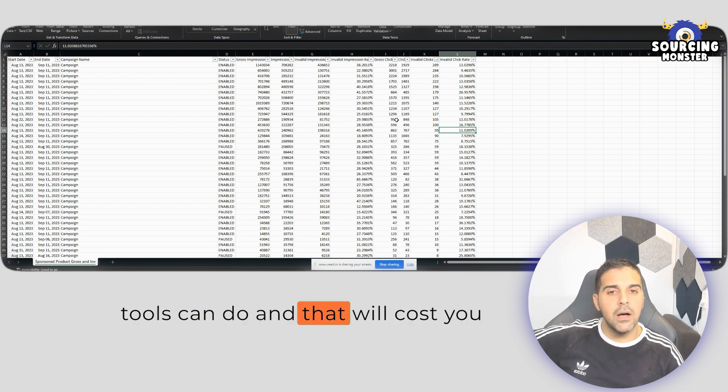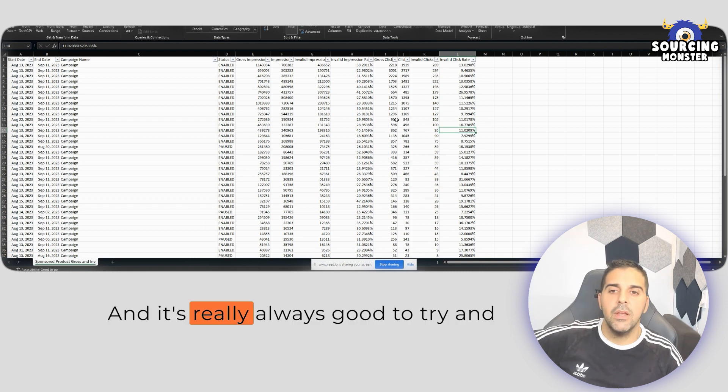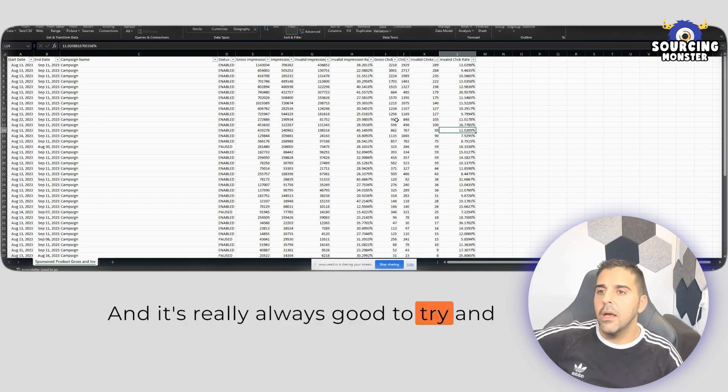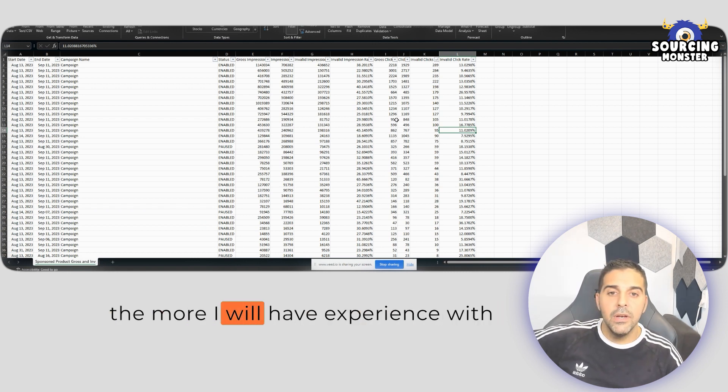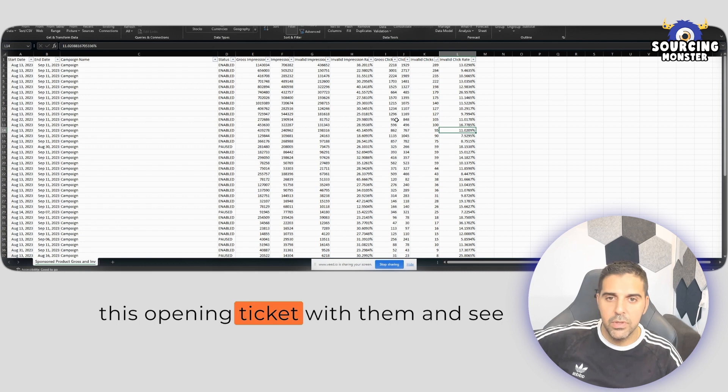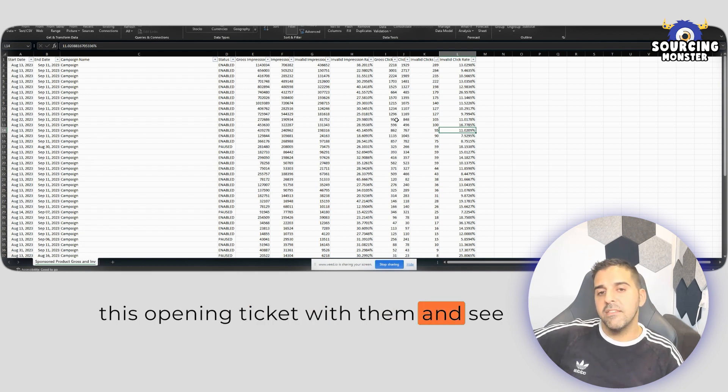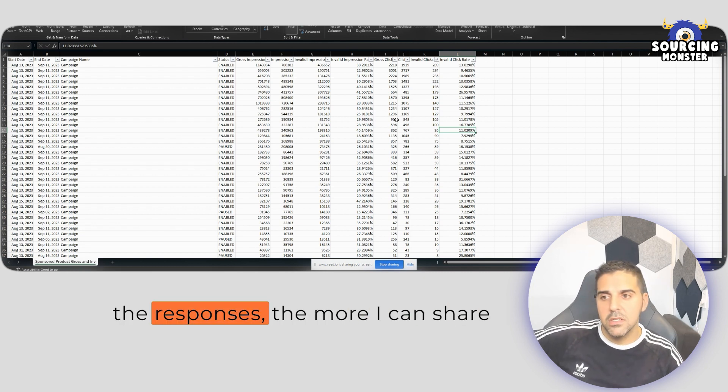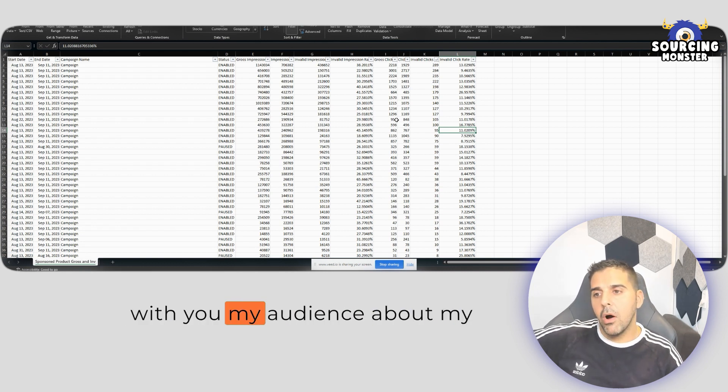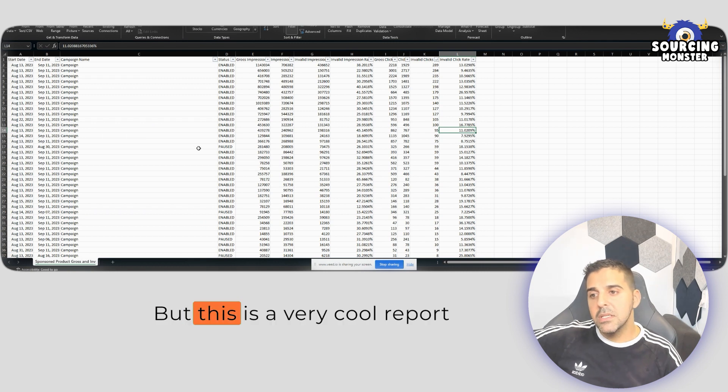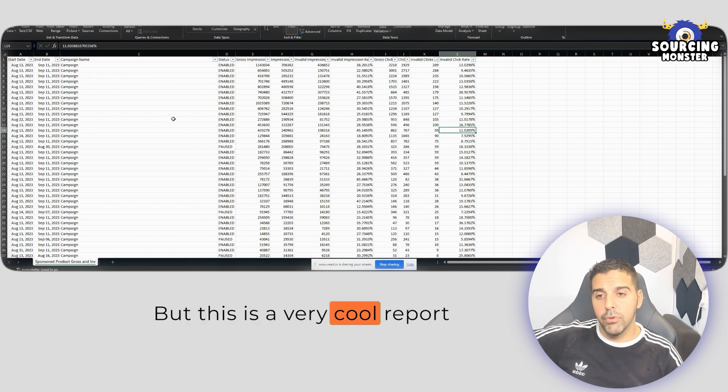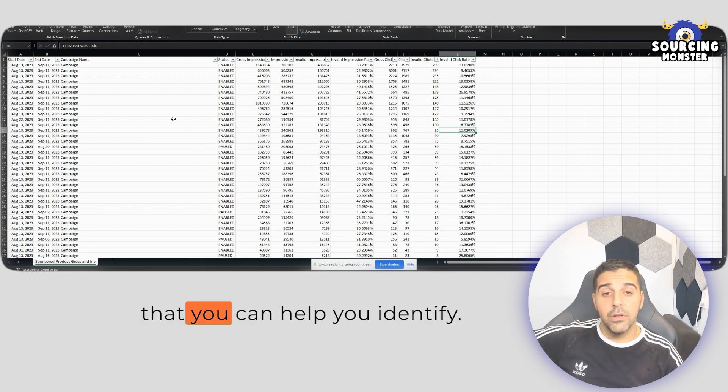And that will cost you nothing and it's really always good to try. And the more experience I have with opening tickets with them and seeing the responses, the more I can share with you, my audience, about my results, but this is a very cool report that can help you identify.